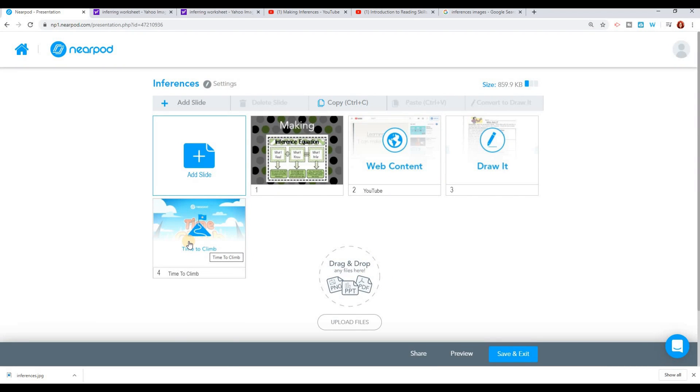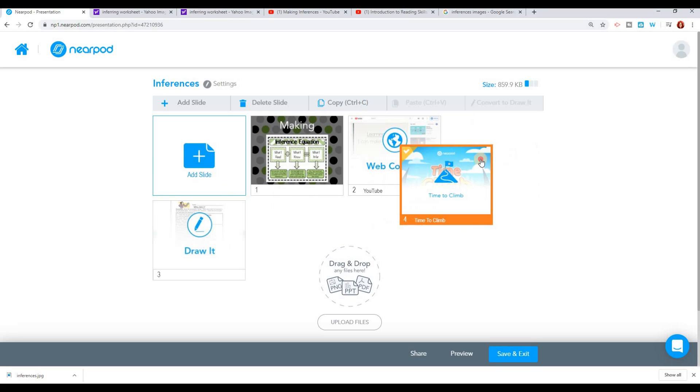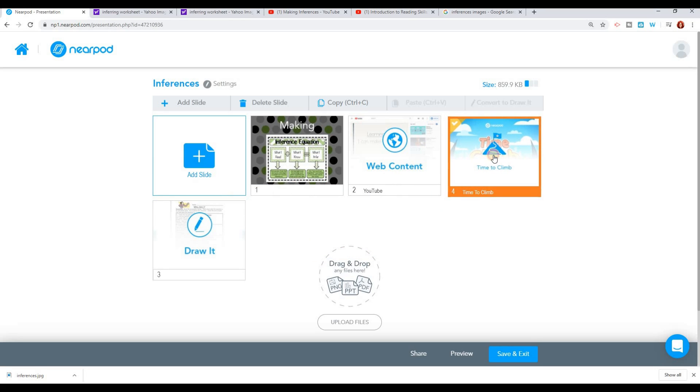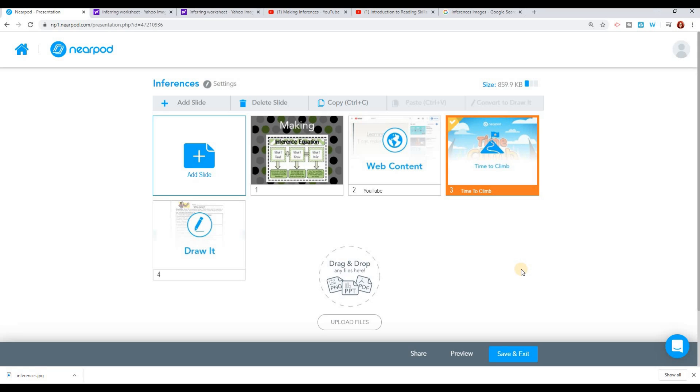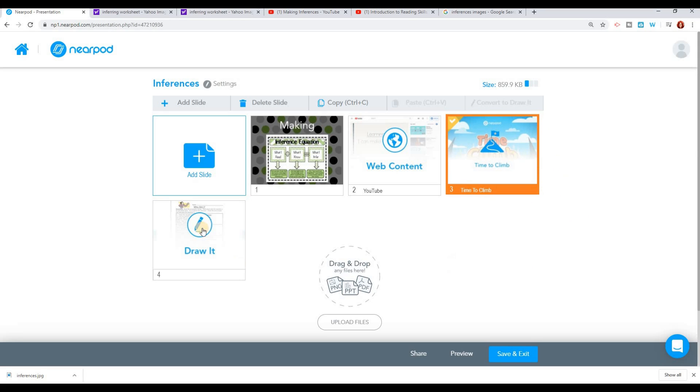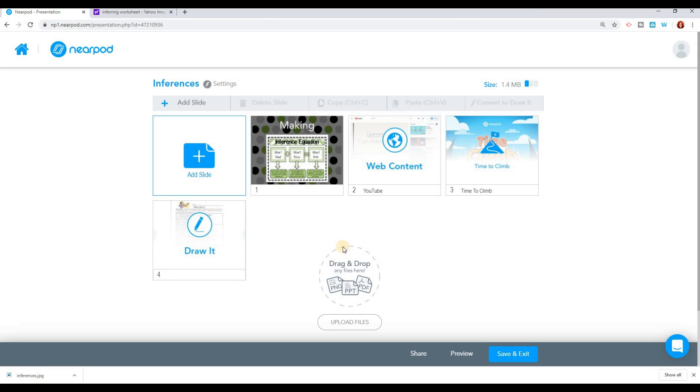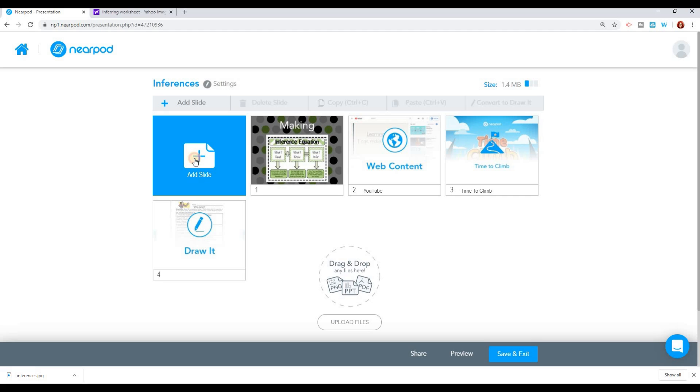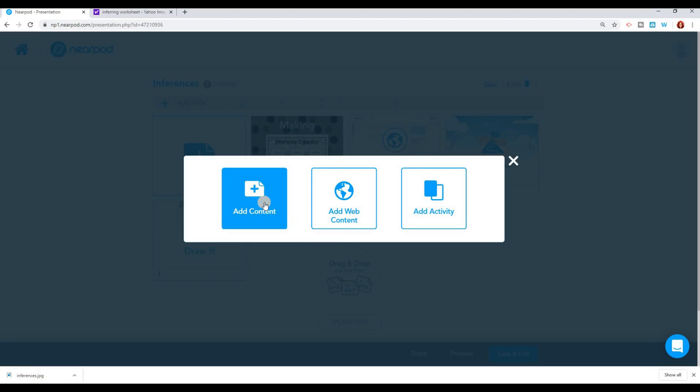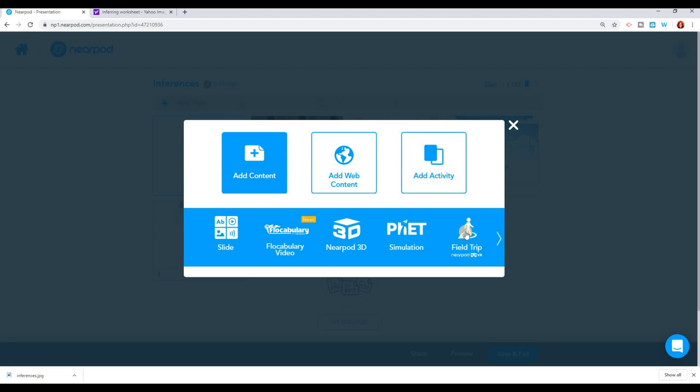I think I want to move this time to climb because the drawlet is a little bit more complicated. So I think the time to climb is a little easier. I'm going to move the time to climb first so they get some practice and have some immediate feedback on whether their answers are correct or not before I have them do the drawlet. Next, what I think I want to do is take the students on a virtual field trip. These are really fun. And I think I have a way that I could incorporate this into our lesson on inferences. So let me add content and go to the field trips.